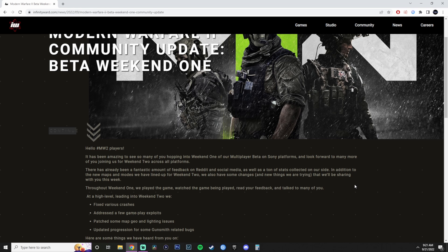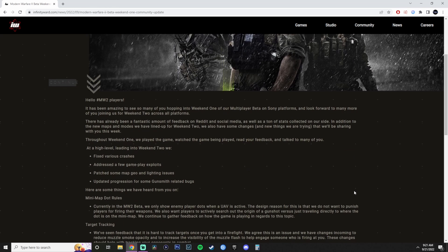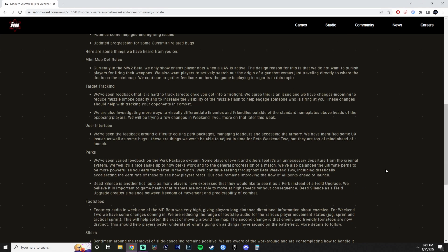Here are some things we heard from you on. Mini-map dots. Currently in the Modern Warfare 2 beta, we only show enemy player dots when the UAV is active. The design reason for it is that we do not want to punish players for firing their weapons. We also want players to actively search out the origin of a gunshot versus just traveling directly to where the dot is on the mini-map. We continue to gather feedback on how the game is playing in regards to this topic. So basically, they're giving you the middle finger to everybody that complained about the mini-map and saying we're not going to change it.